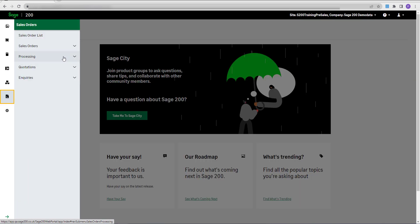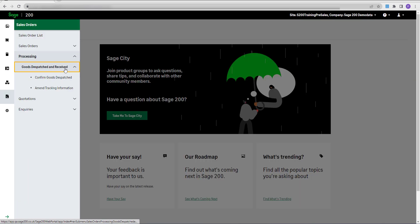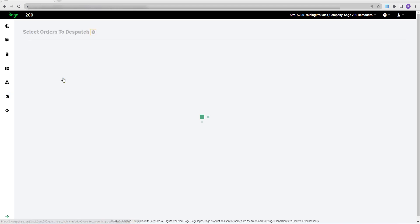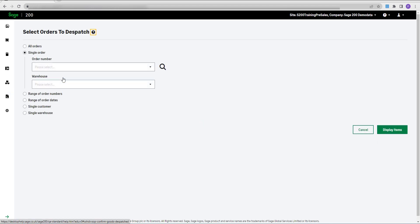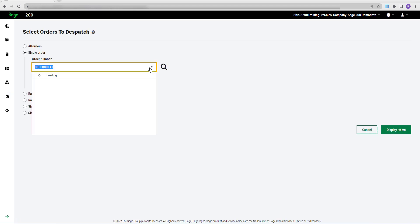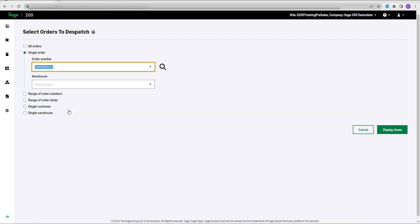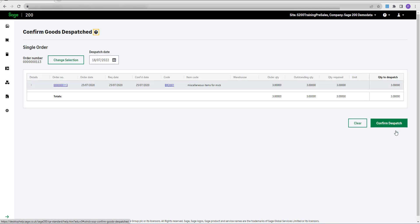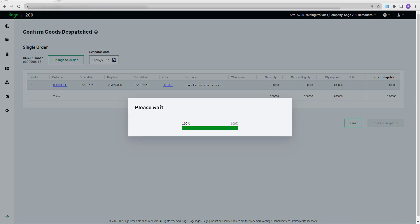The first new feature is one that we've had a lot of requests for in Sage City. It's the ability to dispatch sales orders from our web portal screens. Now wherever you are, as long as you have access to a device with a web browser, you can dispatch any of your orders quickly and easily.